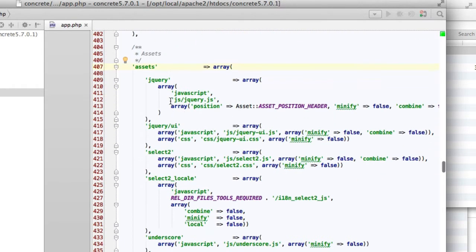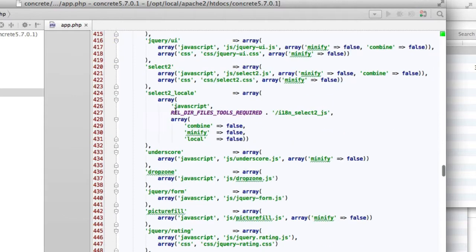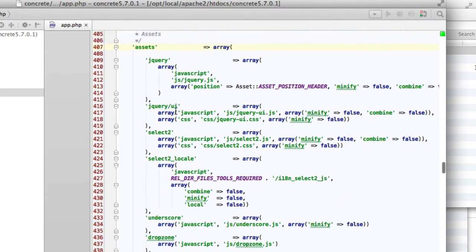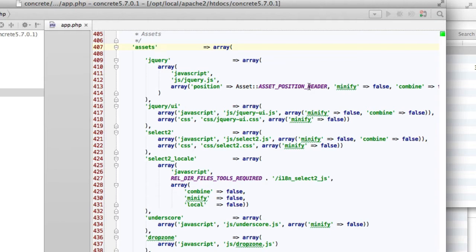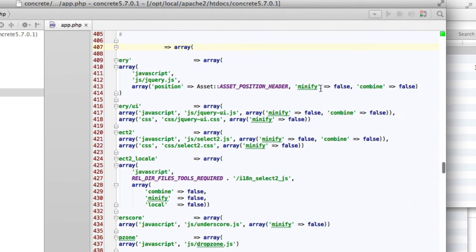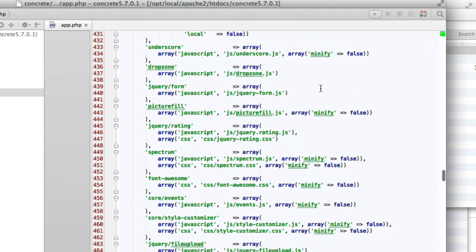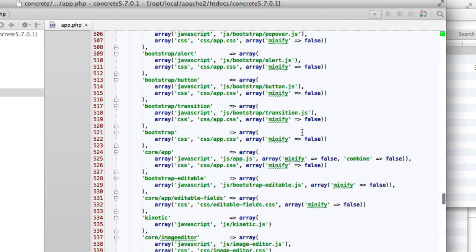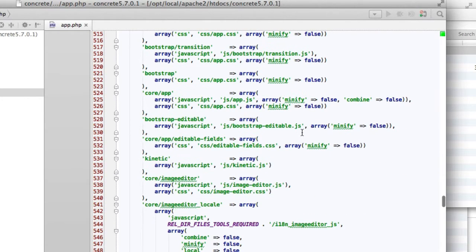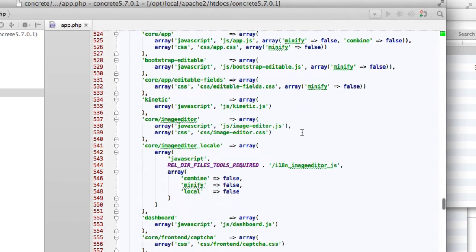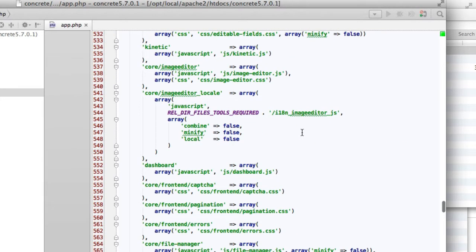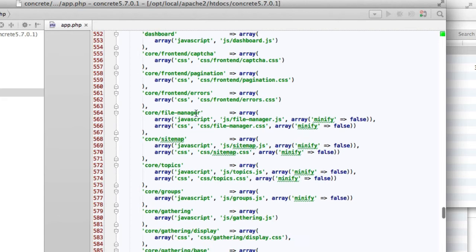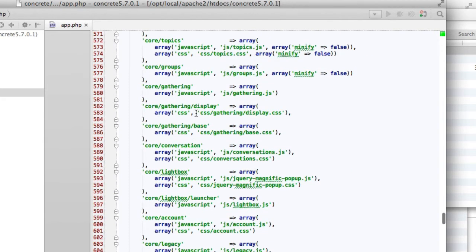So here you can see how we're doing this. First, we give Assets a handle, like jQuery, and then we give them a type and a path, and then some optional parameters like where do these things go, whether they can be minified or combined. You do not expect it to totally understand all of this yet.